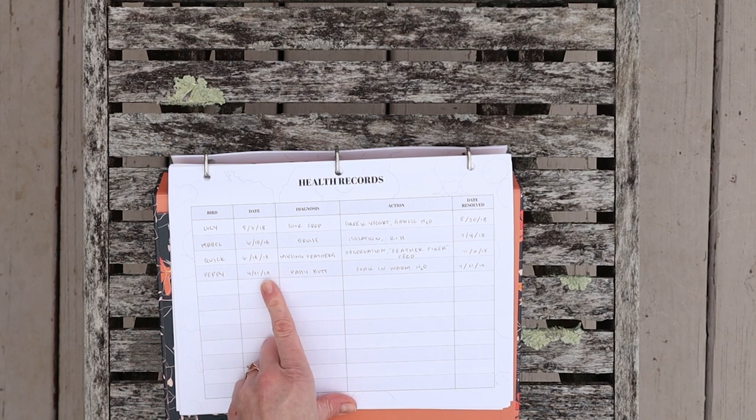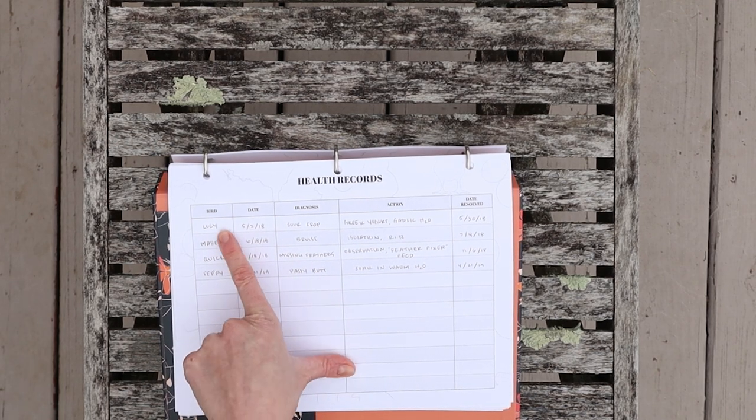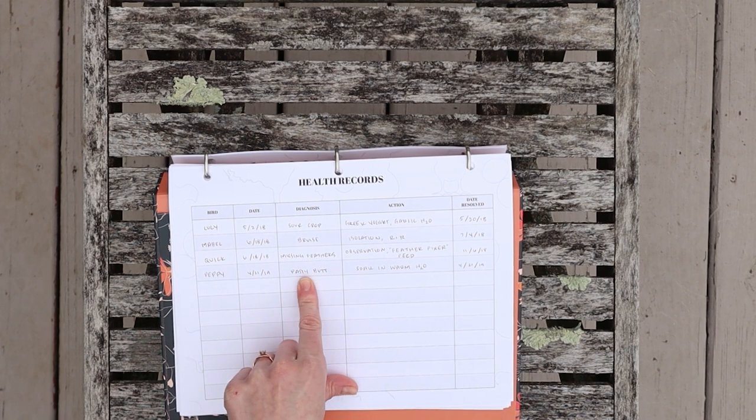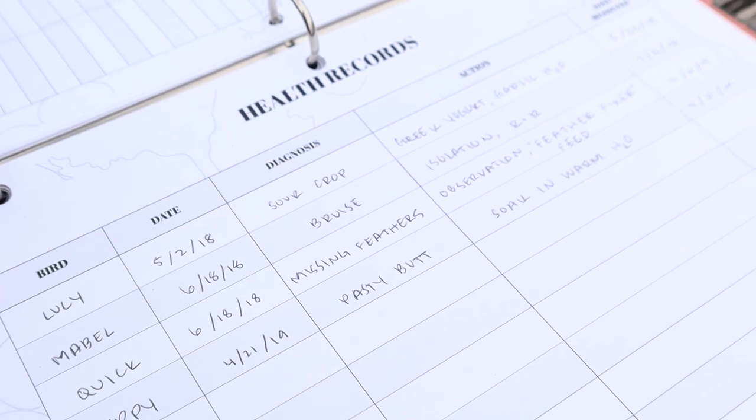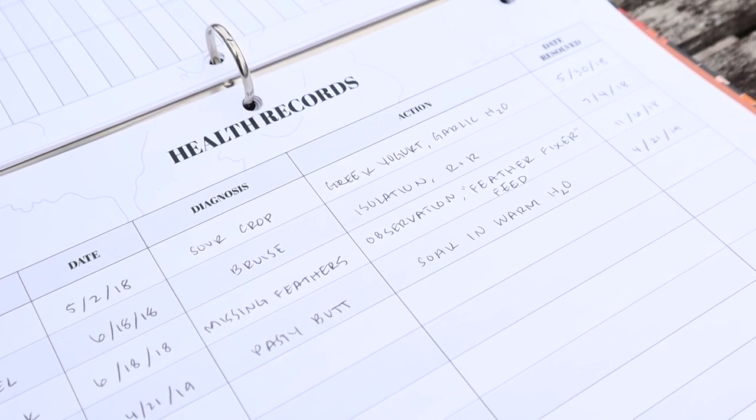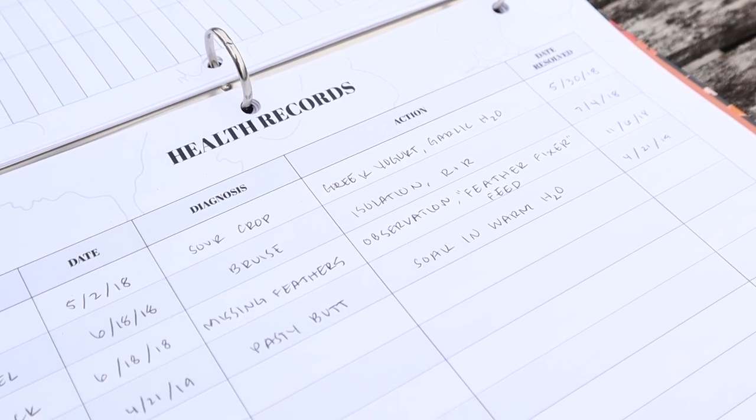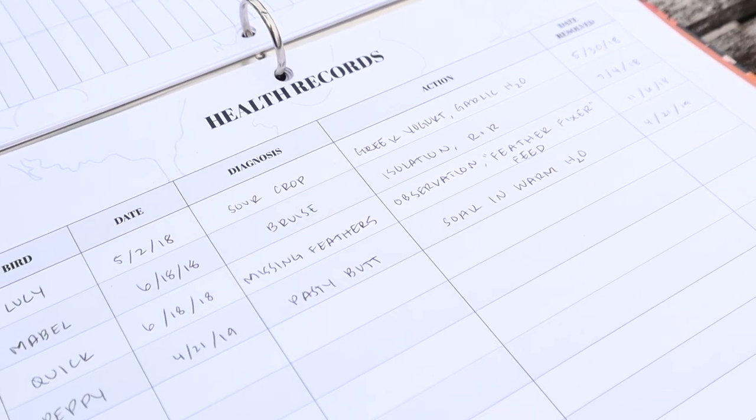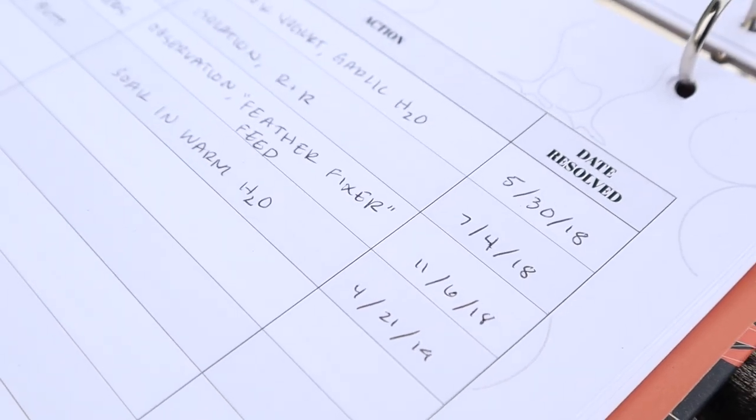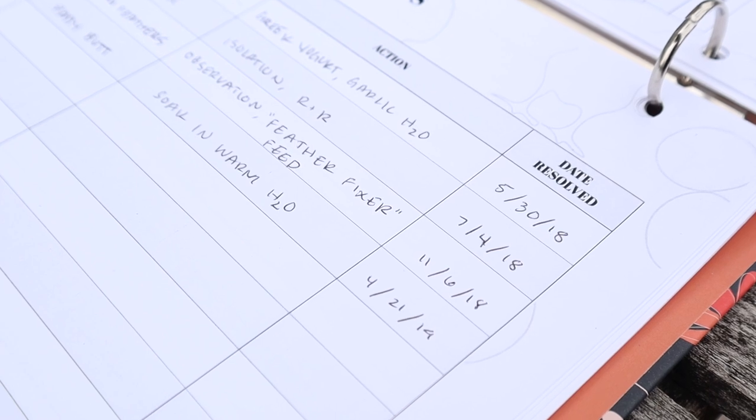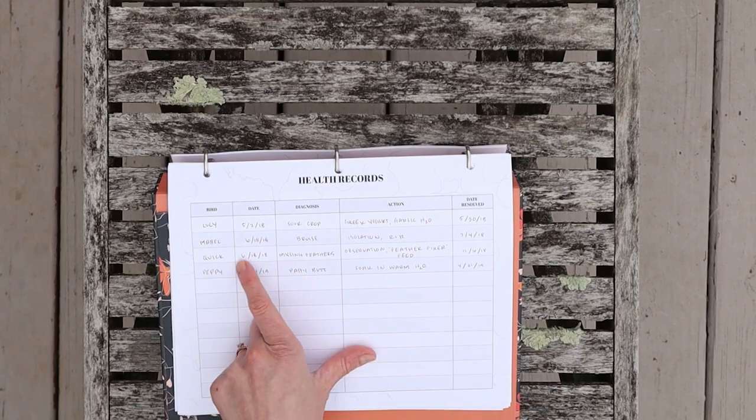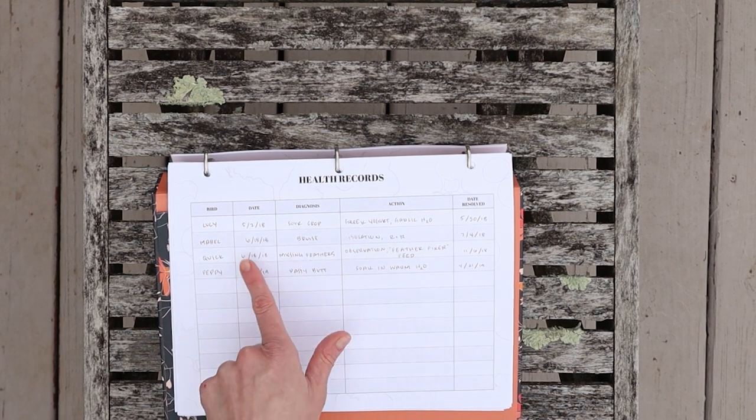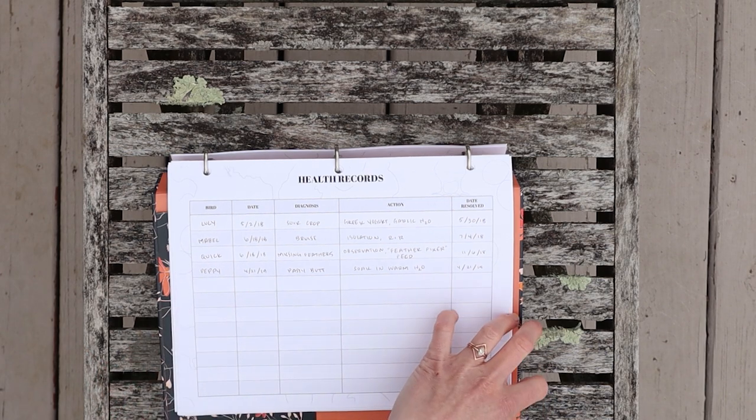Okay, here I have some health records. This is where you can just jot down the bird's name, the date, and then the diagnosis of whatever it is. I've had some cases of sour crop, bruises, missing feathers, pasty butt, you name it. Whatever action you take is a shortened version here. There's someplace you can write more detailed notes later, and then just the date resolved. That way if something comes up again you can see what you did and roughly how long it took to resolve itself. Especially if you try different treatments in the future, you can compare the resolution date with what you did before to see what is most effective.